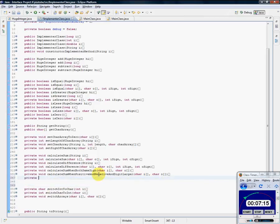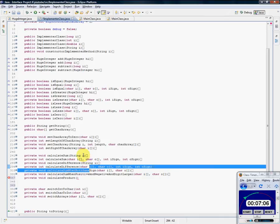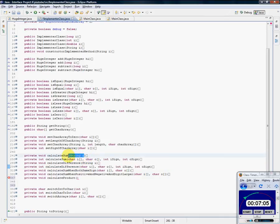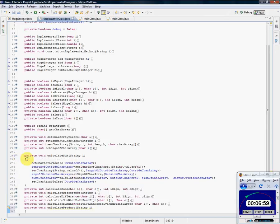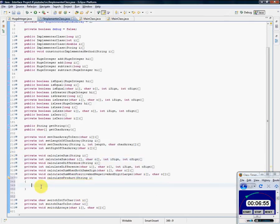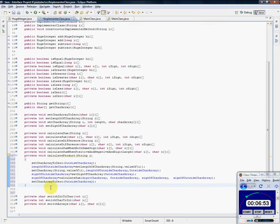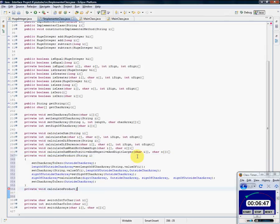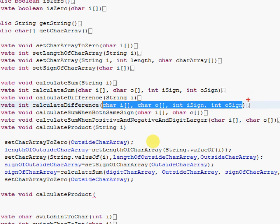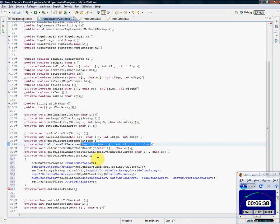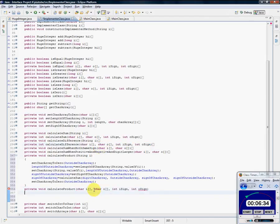I'm going to stick it along with the calculate methods that I've been producing. So private void calculate product. All right. And just like the others, it's going to accept a string variable. In fact, you'll see it to be almost exactly the same. We can even copy that code and stick it there.